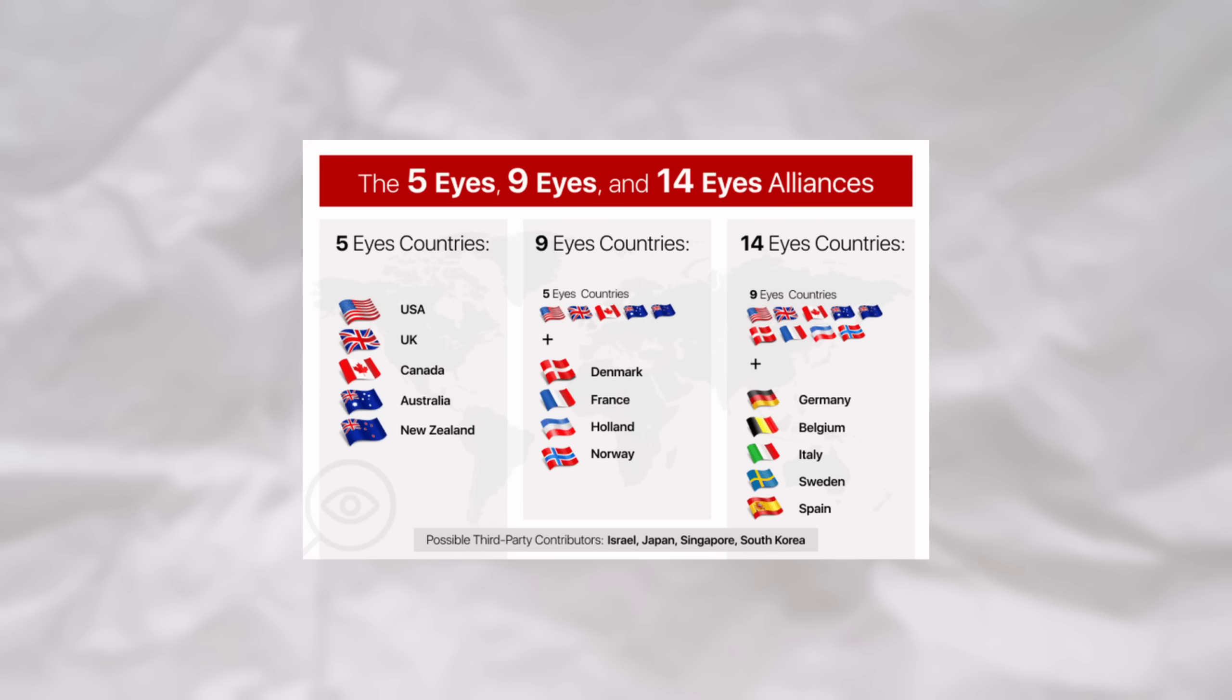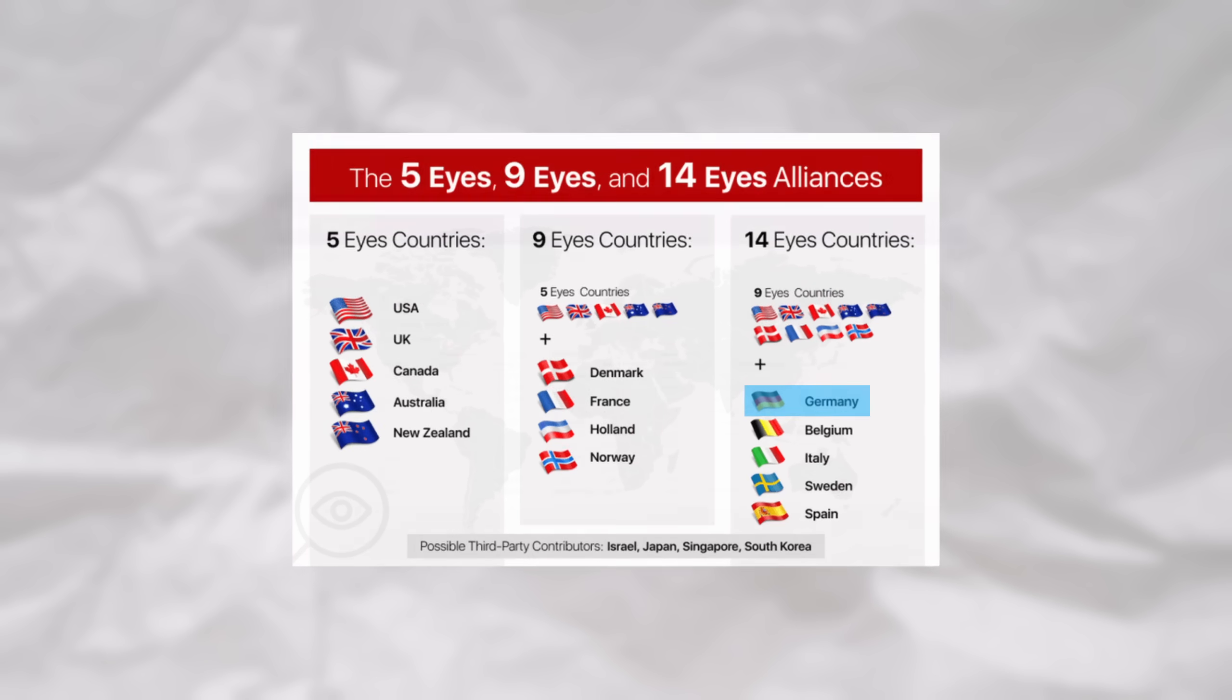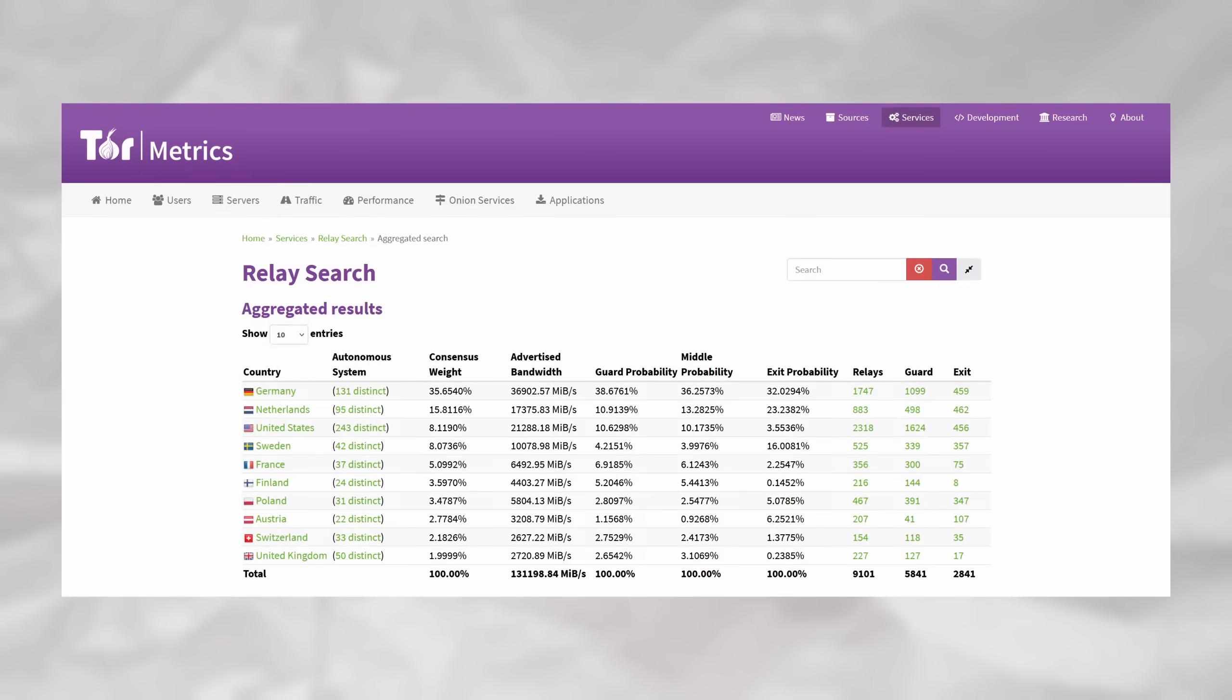International intelligence agency alliances, such as the 14 Eyes Alliance, can make the separation of these nodes more difficult. I highlighted Germany's involvement in the 14 Eyes Alliance earlier. It turns out that one-third of all TOR relays in the world are being hosted in Germany,